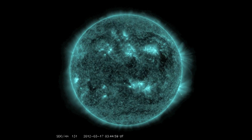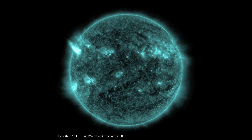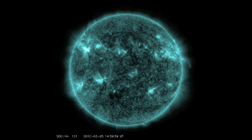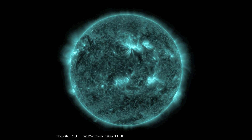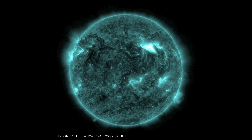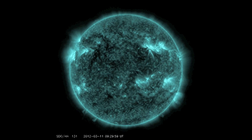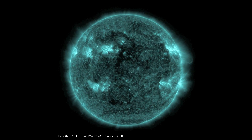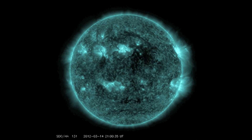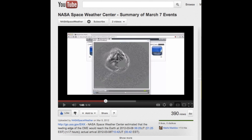Flares are classified by their intensity. There were 32 C-class, or common flares, 15 M-class, or moderate flares, and 3 X-class, or extreme flares. All three X-class flares were accompanied by very fast and wide coronal mass ejections, or CMEs.